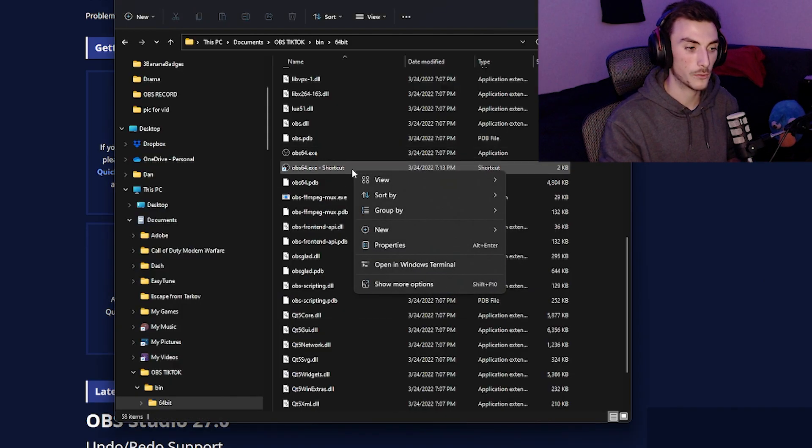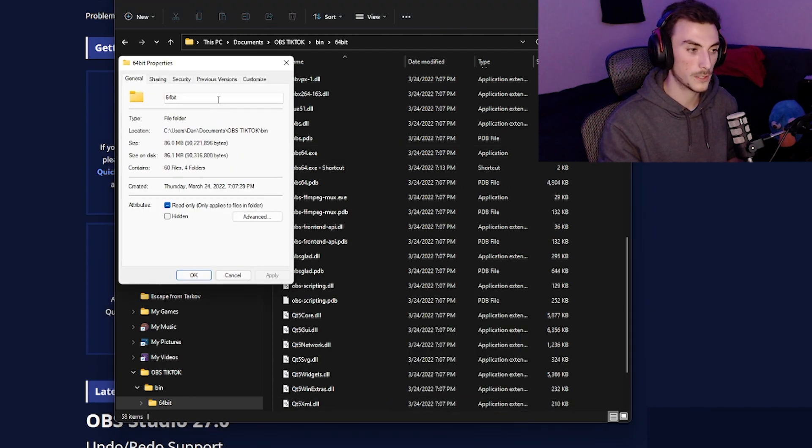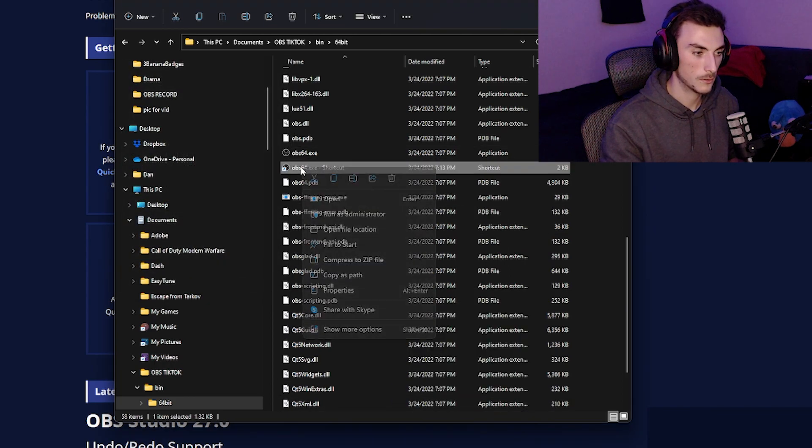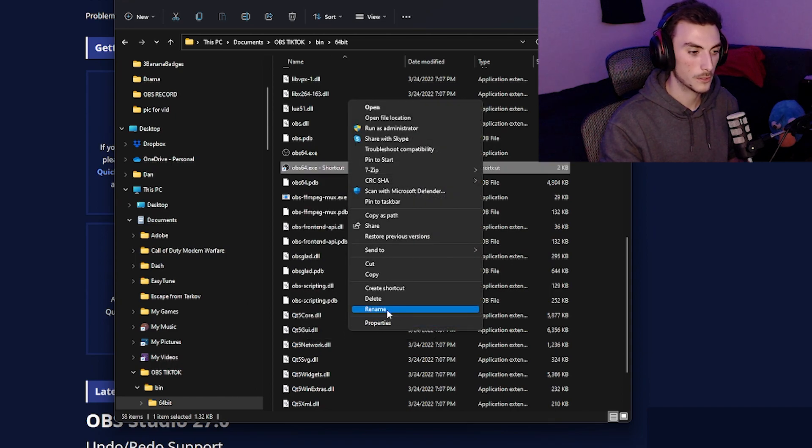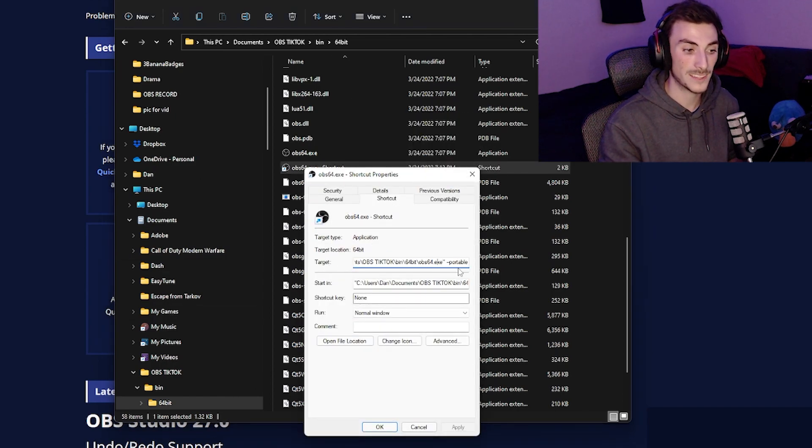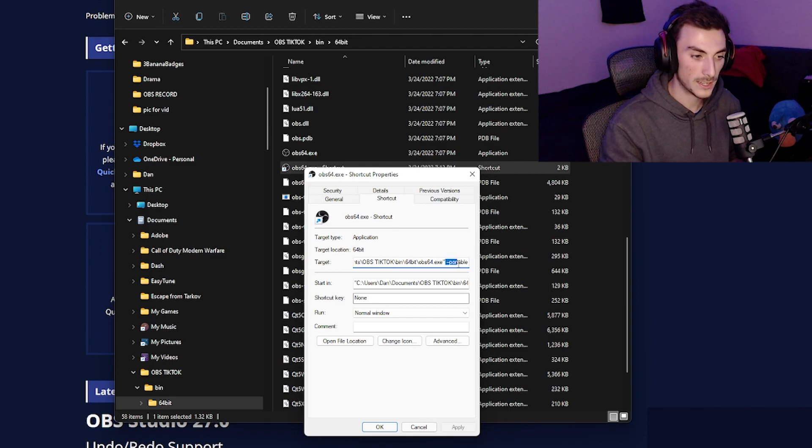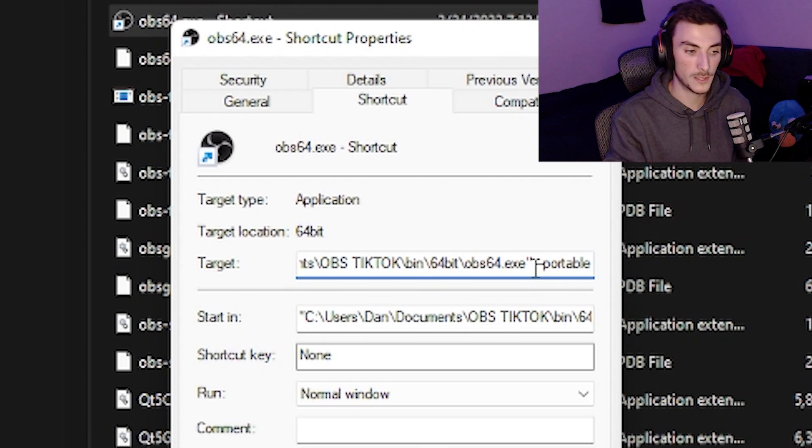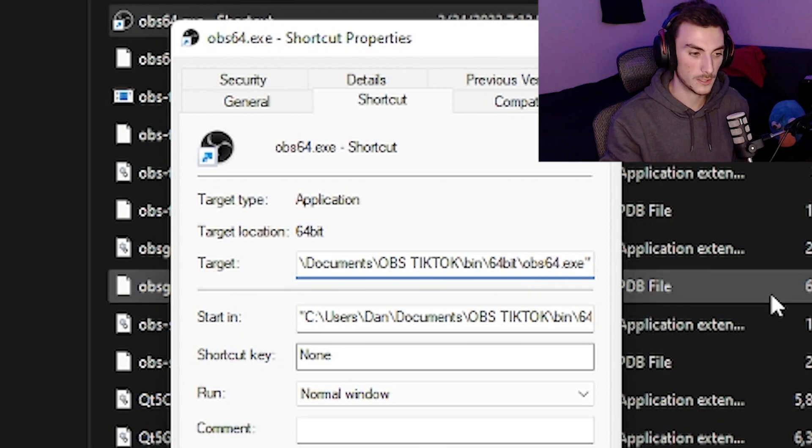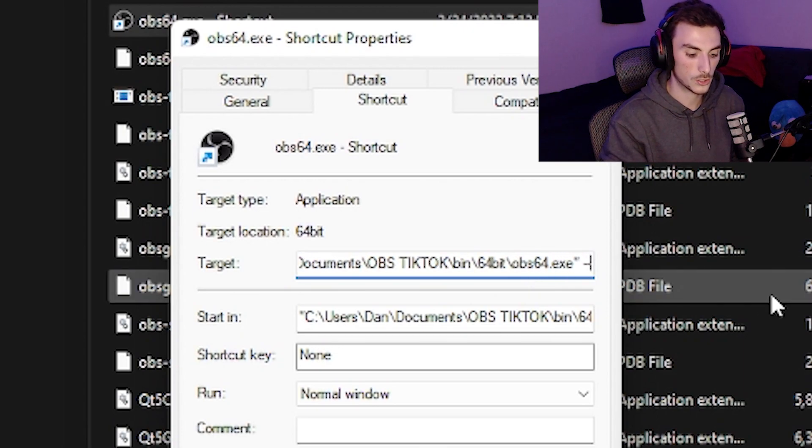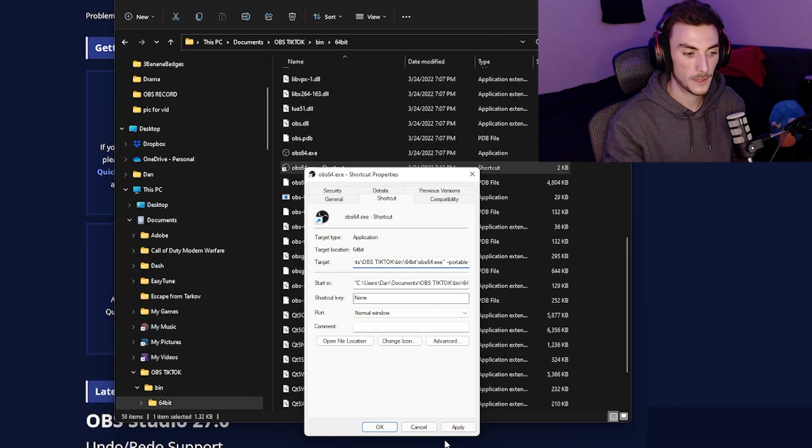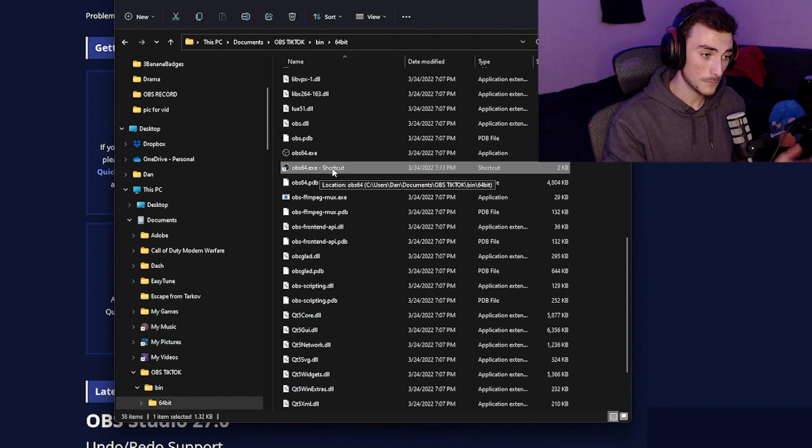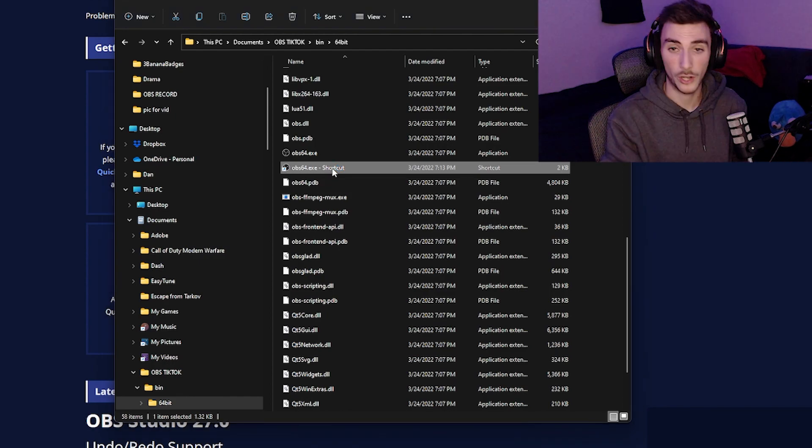From there you're going to right-click on the shortcut, click more options, properties. Now it's going to say target. At the end of the file you're going to add dash dash portable. That's it. You're going to put a space, so yours is going to look like this: space dash dash portable. Then hit apply, click okay, and that's pretty much it.